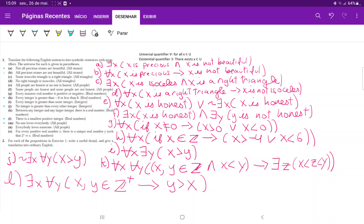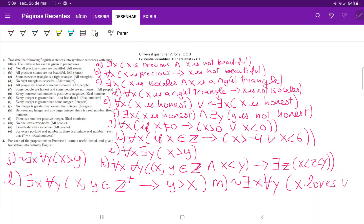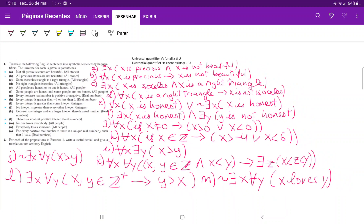For M, 'no one loves everybody.' No one means there does not exist a single person. So there does not exist a person X such that for every Y belonging to the set of people, X loves Y. We're basically saying there does not exist a person such that X loves every person.